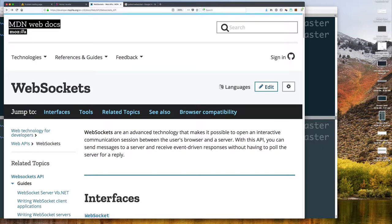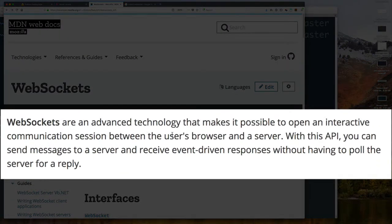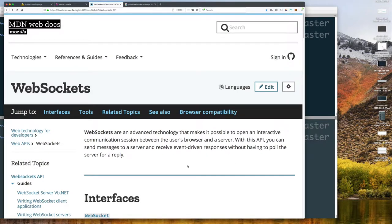If we jump over to the Mozilla Developers Network and read their documentation for the APIs provided for the web browser — these usually have cross-browser support, so it's not a terrible idea to start there. It says WebSockets are an advanced technology that makes it possible to open an interactive communication session between the user's browser and a server. With this API you can send messages to a server and receive event-driven responses without having to poll the server. Polling means periodically asking 'do you have something?' which is sort of what server-sent events look like.